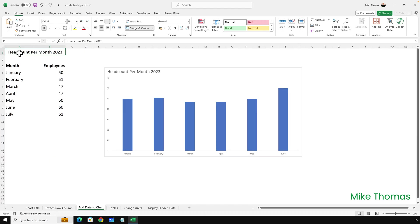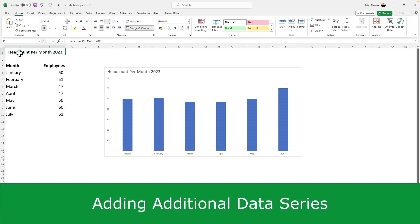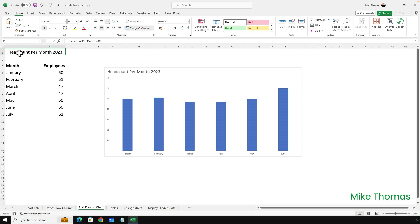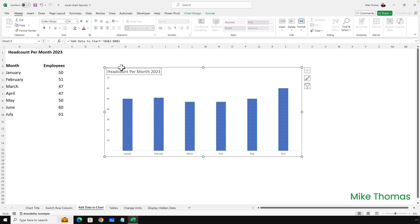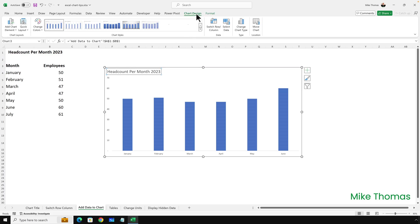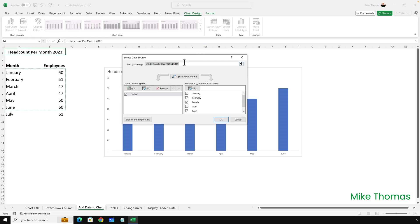Tip number three is adding an additional set of data to the chart. This chart shows January to June. I've added July's figures to the data, but they've not been added to the chart. Click on the chart, go up to Chart Design, click Select Data, and then change the data range. So here, instead of going from A4 to B9, I want it to go from A4 to B10, and click OK.